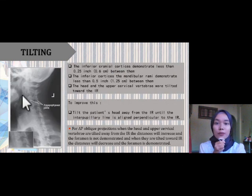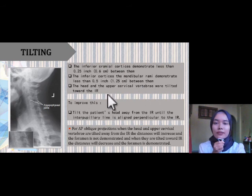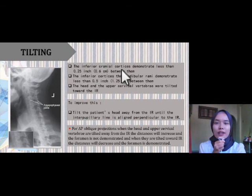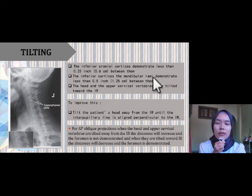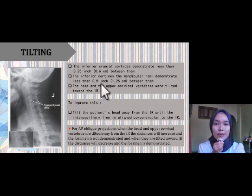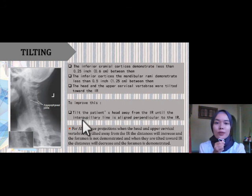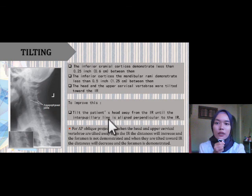If the patient was tilted toward the IR, the inferior cranial cortex demonstrates less than 0.25 inch between them, and the inferior cortex of the mandibular rami demonstrates more than 0.5 inch between them. To improve this, tilt the patient's head away from the IR until the interpupillary line is aligned perpendicular to the IR.